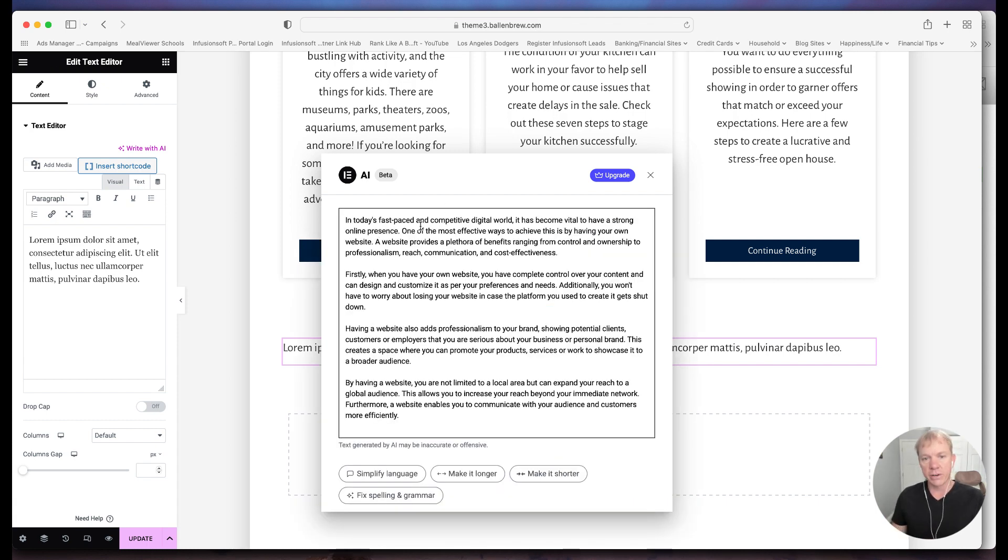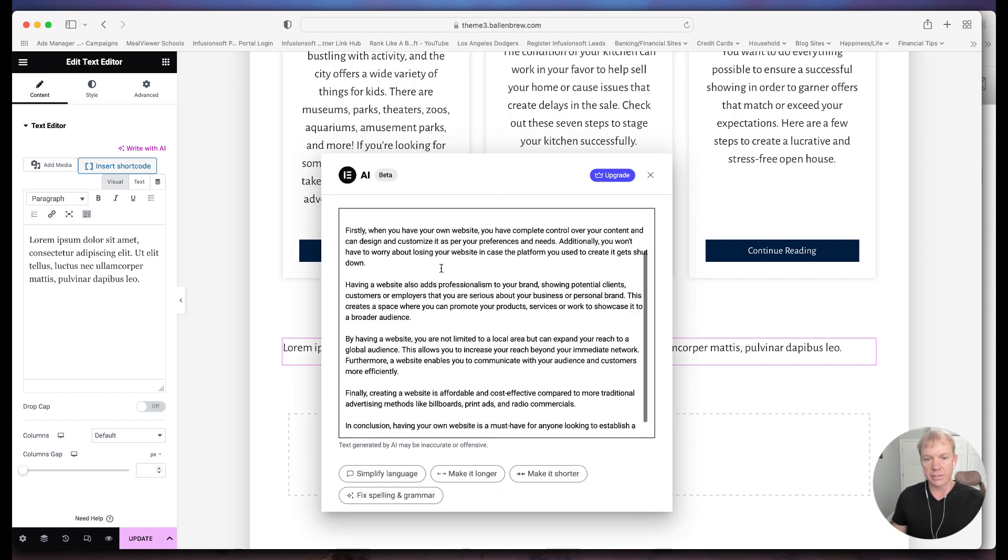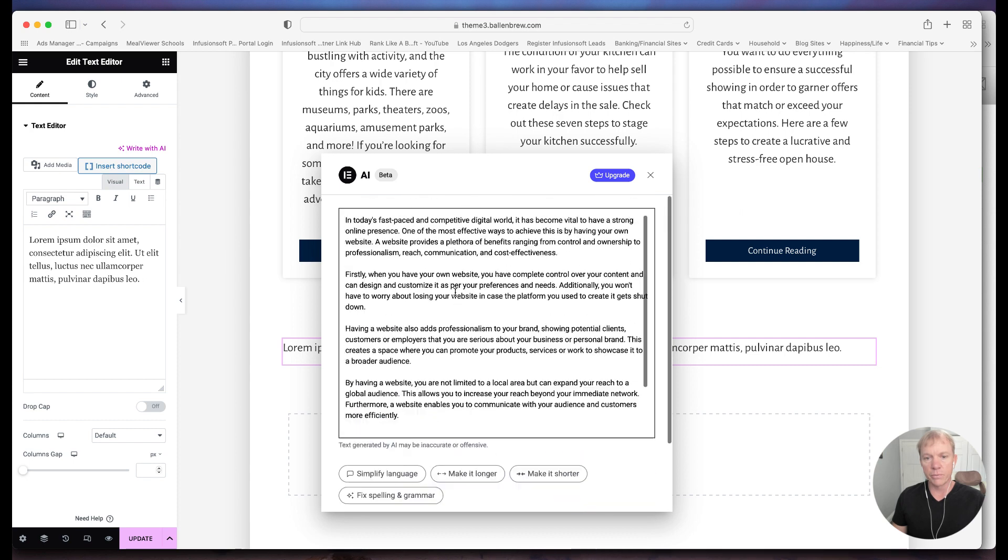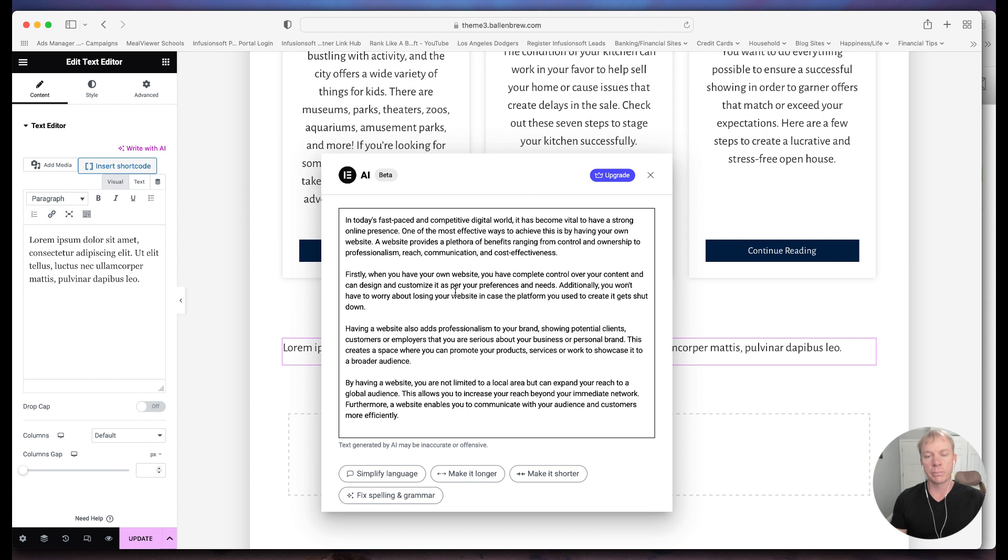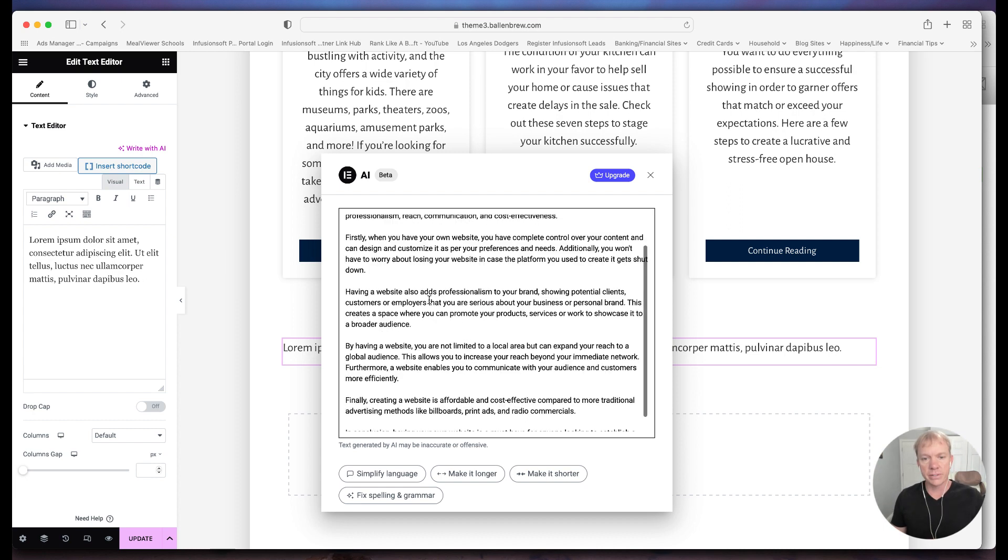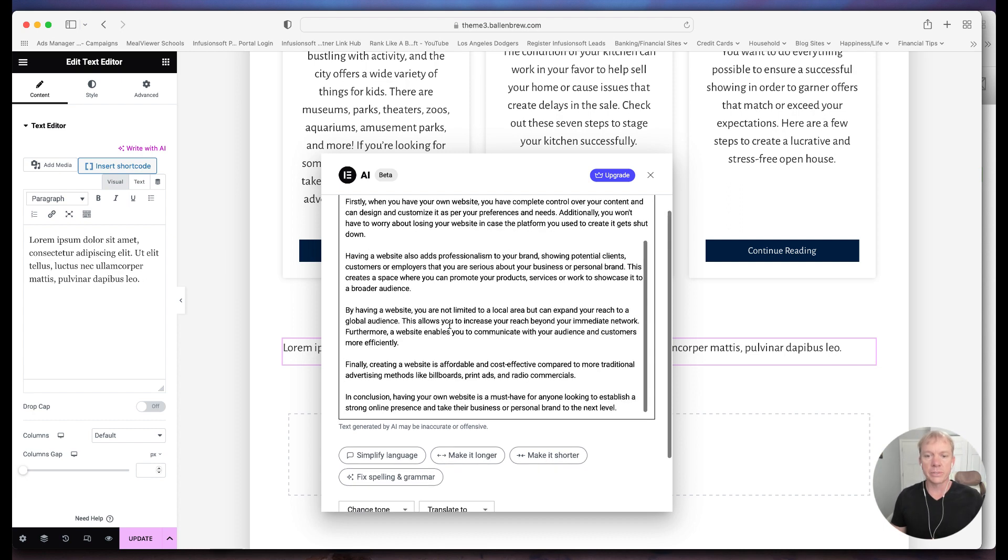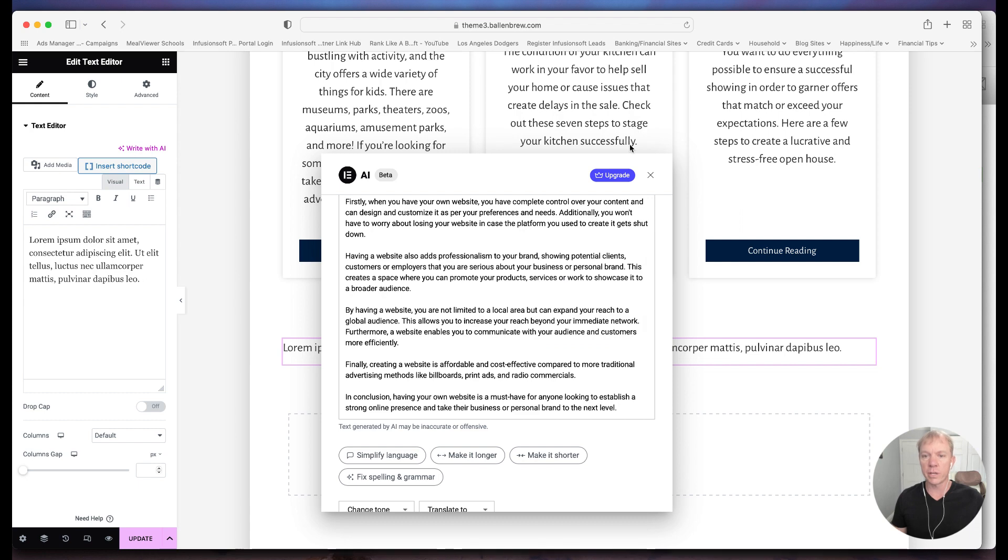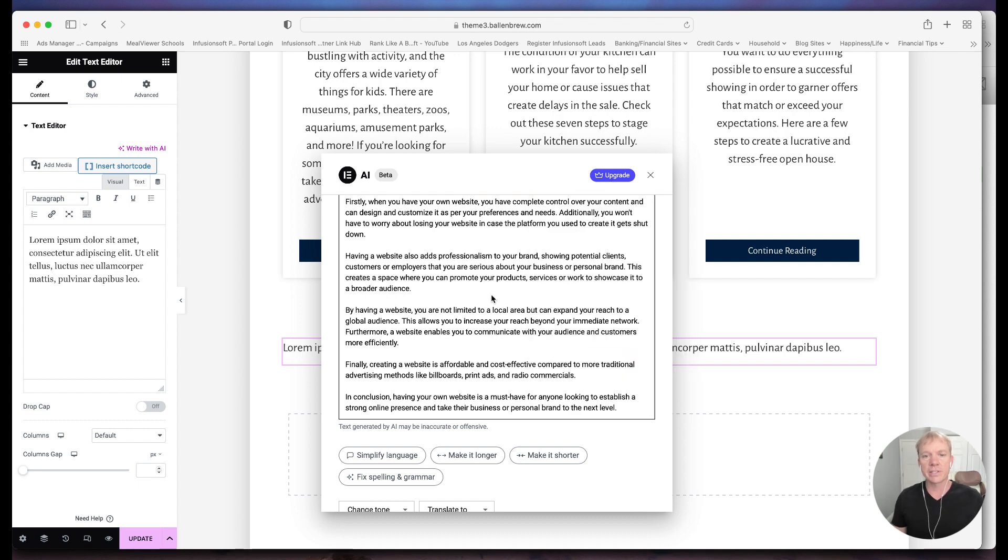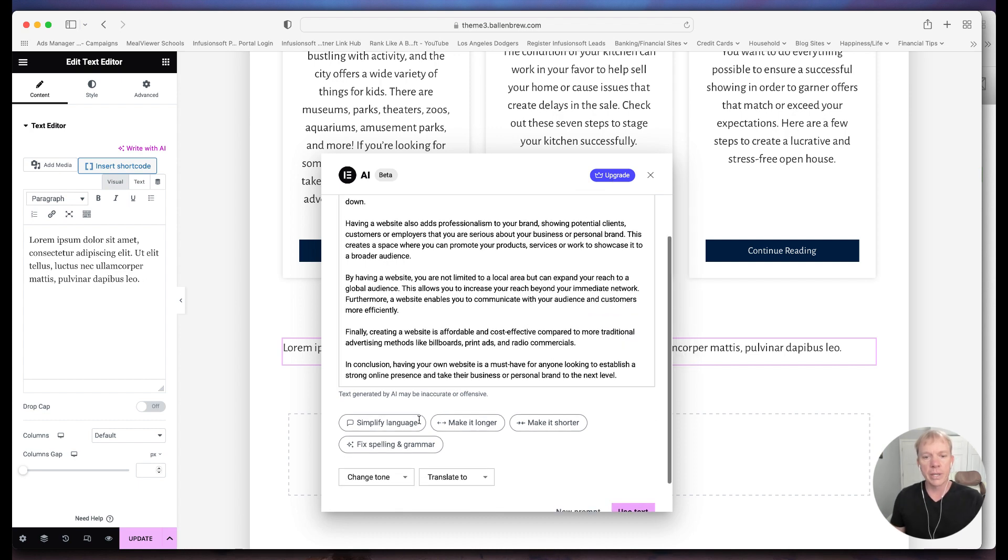Now it's going back and it's rethinking and doing what it is. So now it has a completely different format. See, I like the previous format personally, where it had the bullet points, the one, two, three, four, five. So there's different ways, you still have to control it. You still want to tell it what to do. But in this case, it's not all that much longer, probably as part of an upgrade. Generate professional texts about any topic, translate your content into different languages. There's lots of different things you can do when you upgrade, of course.